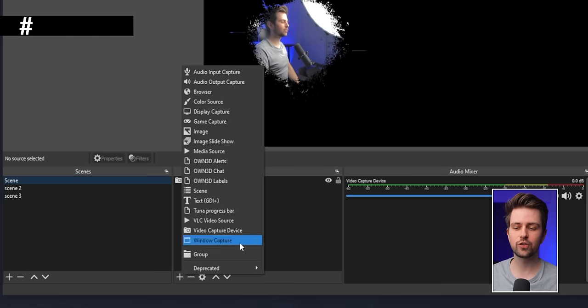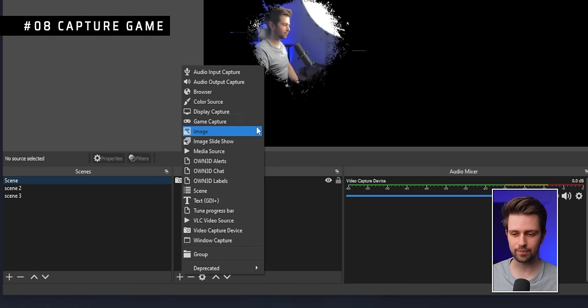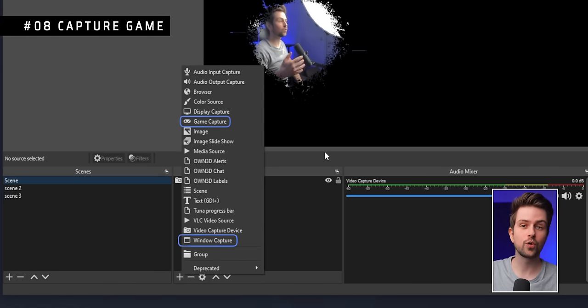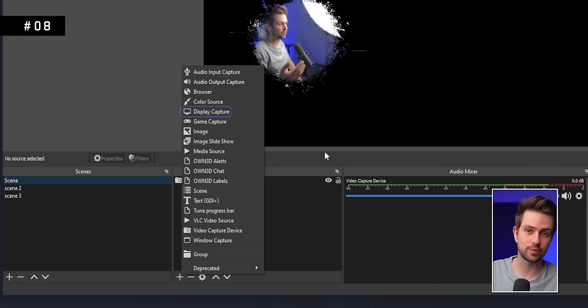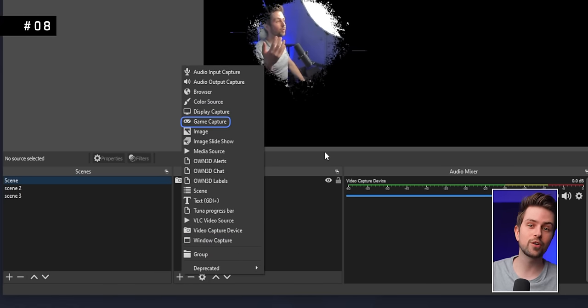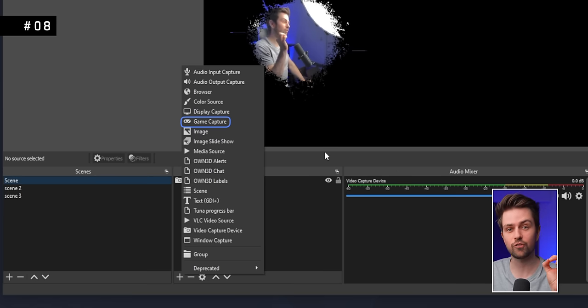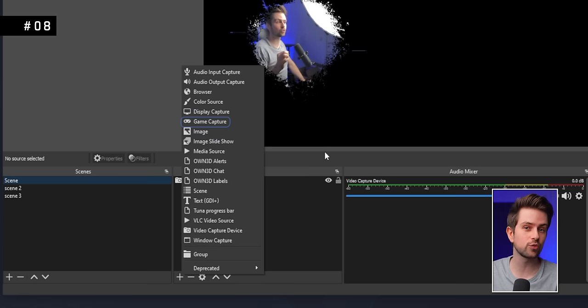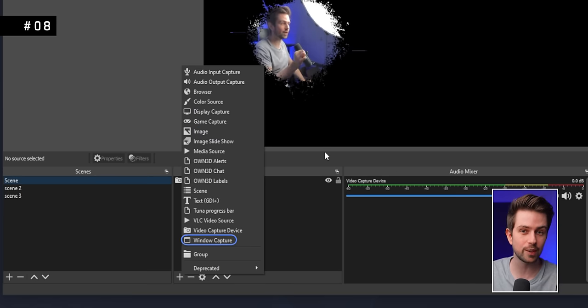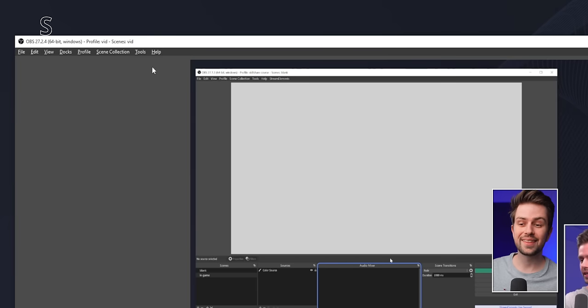There are three ways to capture your game: Game Capture, Window Capture, and Display Capture. Game Capture is the most efficient for your PC, so try that one first. If it doesn't work, try Window Capture, and if that doesn't work, try Display Capture.